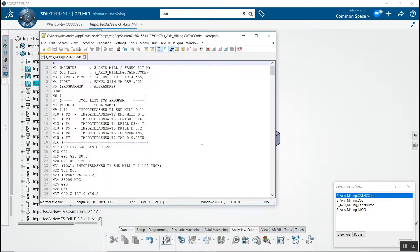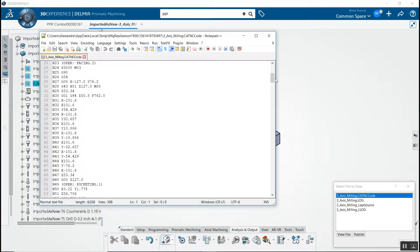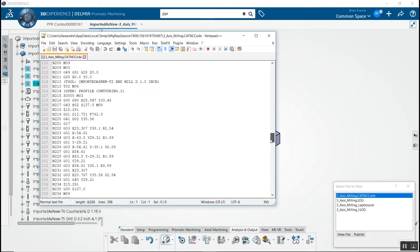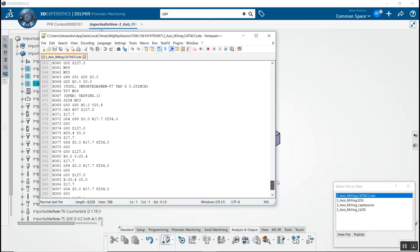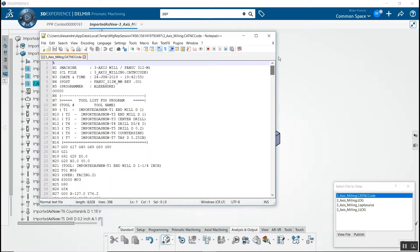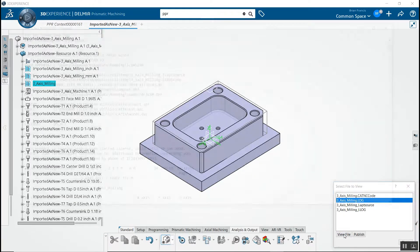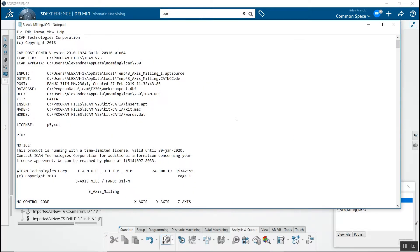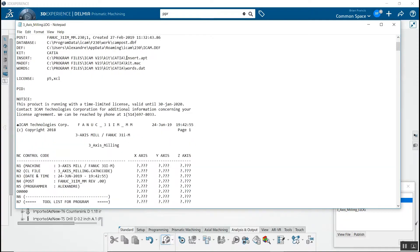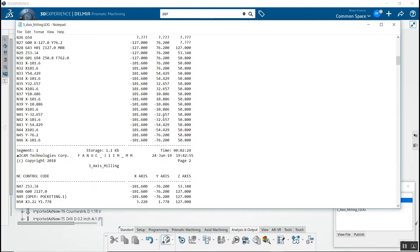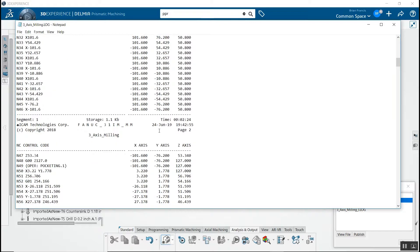The log file is the listing file and will give you more information, such as the exact coordinates at every movement, the summary of the axes traveled, and more. You can export your files by selecting export from the NC files container section.